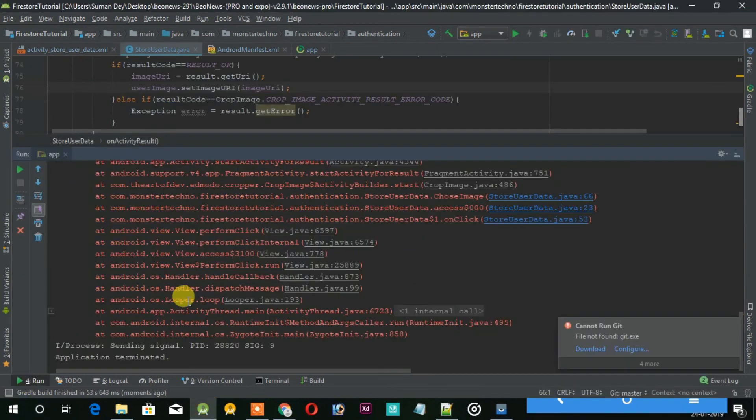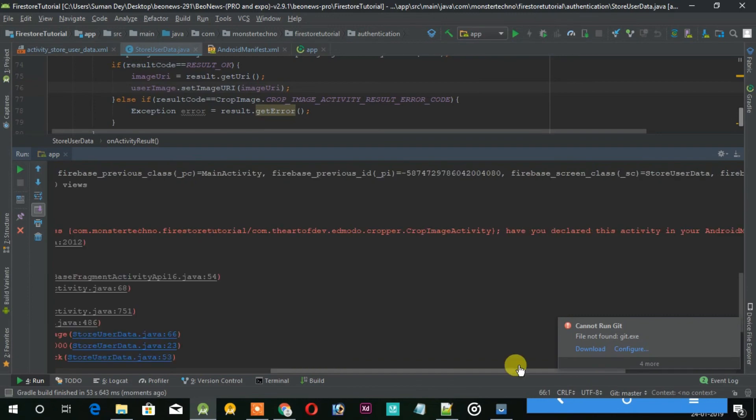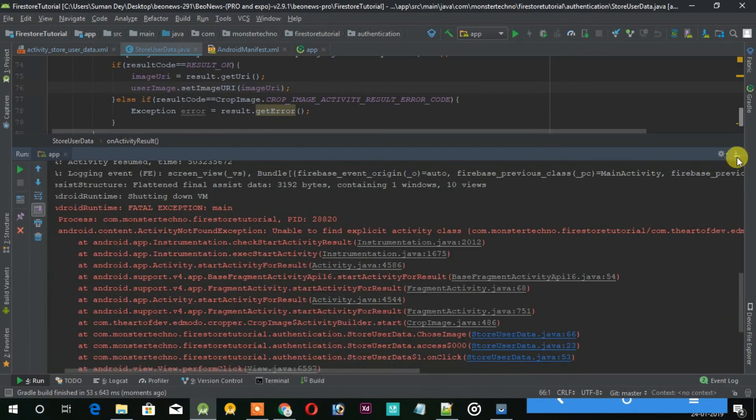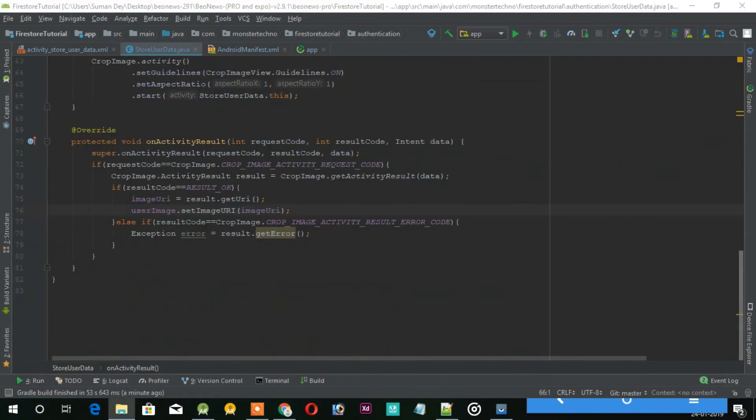Wow, it crashed because we didn't add the activity for the image cropper. So open your manifest and add this line and run it again.